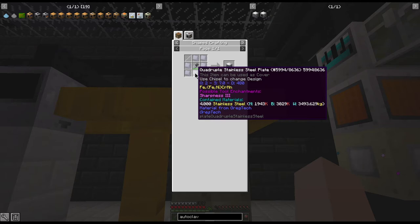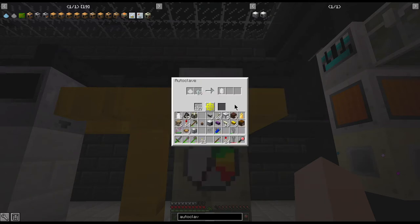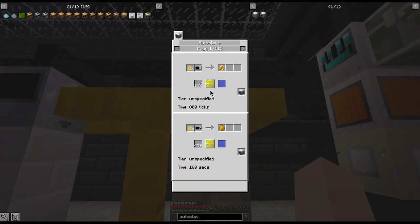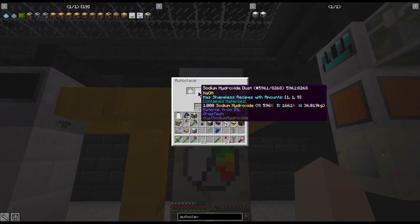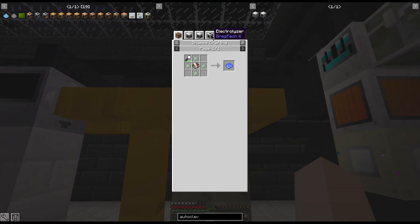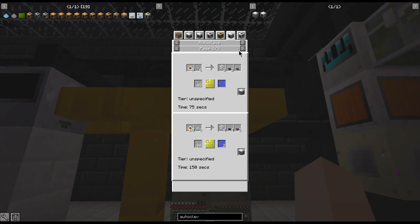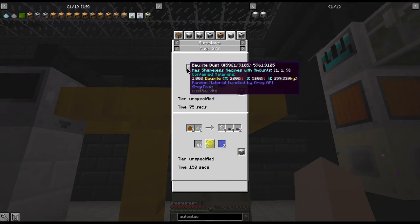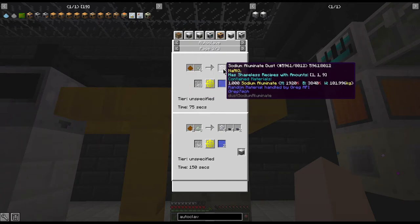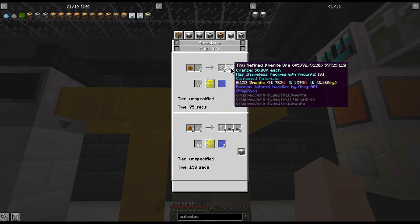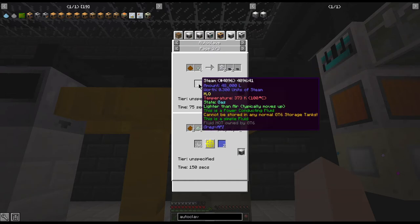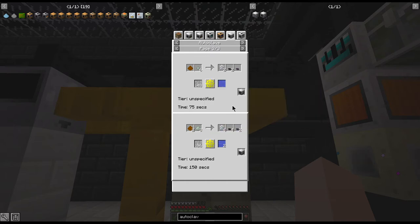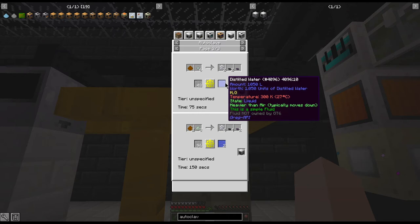Now as I said, your main thing you'll be doing with this is breaking down bauxite, even though there are bunches of recipes as you can see here. But you will need sodium hydroxide and your bauxite, or potassium hydroxide will work as well, and it'll give you sodium aluminate, iluminate, and rutile at 50 percent. As you can see, it'll need a pretty good amount of steam for the recipe and it outputs distilled water.